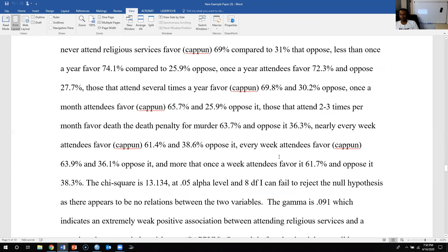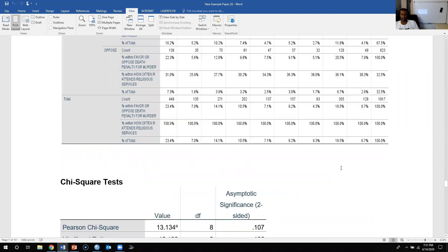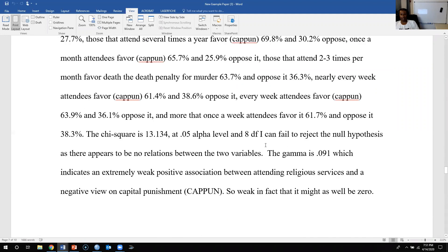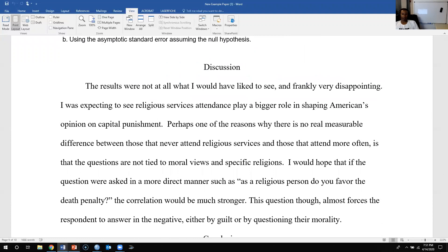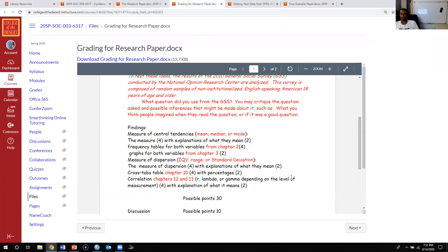The student reports gamma of 0.091, indicating an extremely weak relationship, and notes the chi-square significance level is above 0.05. We therefore fail to reject the null hypothesis and have no real evidence for the research hypothesis in this example. For the finding section, report: measure of central tendency, measure of dispersion, the crosstab with percentages, and the measure of correlation. In this case, gamma shows an extremely weak relationship between the two variables.